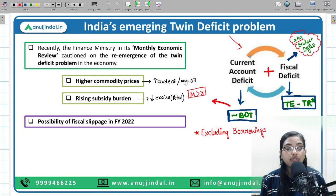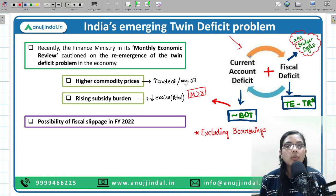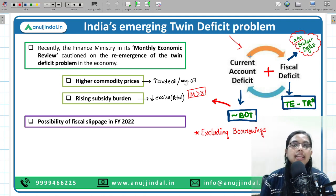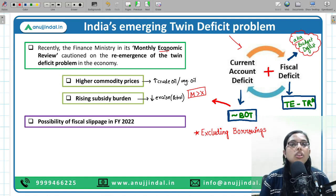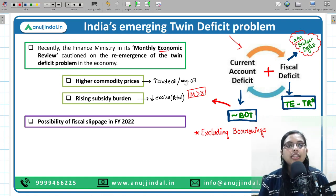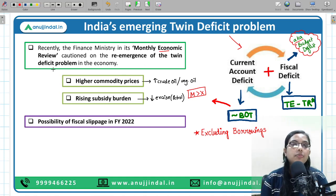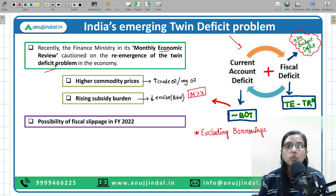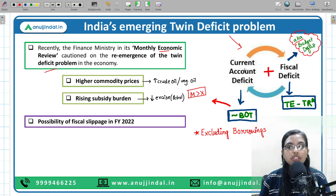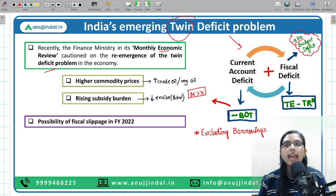The first news we are going to discuss is India's emerging twin deficit problem. The Finance Ministry in its monthly economic review warned or cautioned Indian citizens on the re-emergence of the twin deficit problem in the economy. The twin deficit is the sum of the current account deficit as well as the fiscal deficit — twin meaning two, so we have current account deficit and fiscal deficit.